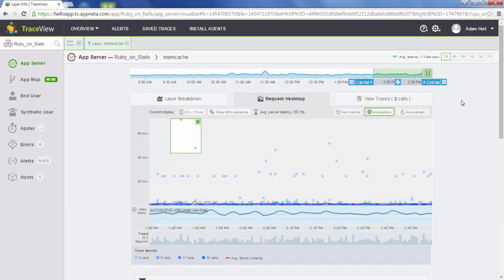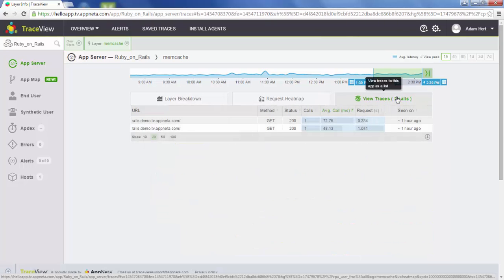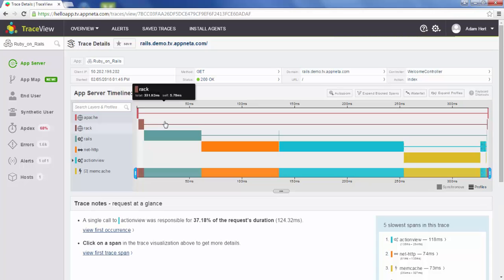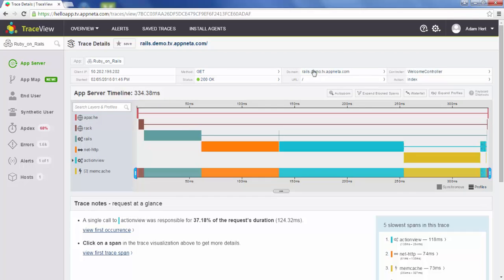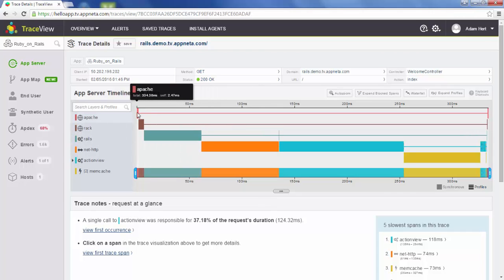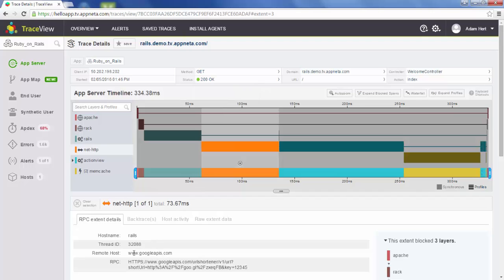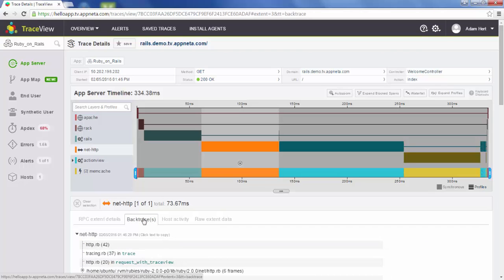Now we know the calls were slow. The next question is why. If we go to view traces, these are listing actual traces — actual transactions that came into the Ruby on Rails application. We click on one, and this shows us an actual user transaction. We have the user's IP, the time it took place, the domain, the controller and action, even the URL. Down here is the actual flow of the transaction through the server. The request entered at Apache, moved on to Rack, then to Rails. Rails made a call to NetHttp. If we click on NetHttp, we have even more information: the remote host that was called, the RPC, and even a backtrace showing us exactly where in our code that NetHttp call was made.